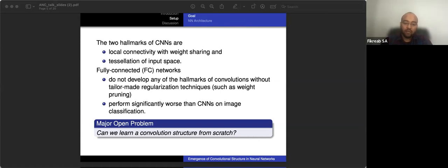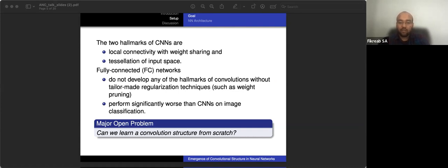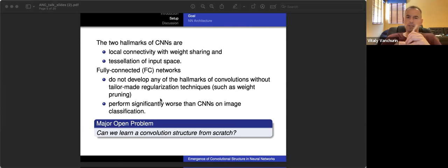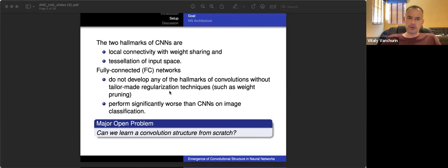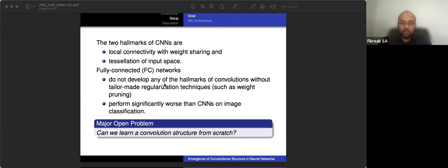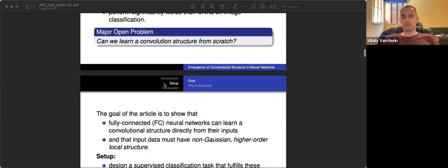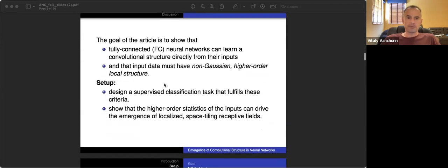So one of the major open problems in machine learning was whether you can learn convolution from scratch, meaning from the input without intrinsically including it in the machine learning model. So what Engrosso and Gold answer in their article is by showing that if the inputs are special, then you can indeed learn convolutional structure. If not, then you can't. So it doesn't mean we can't learn convolutional structure, but we can only on specific cases.